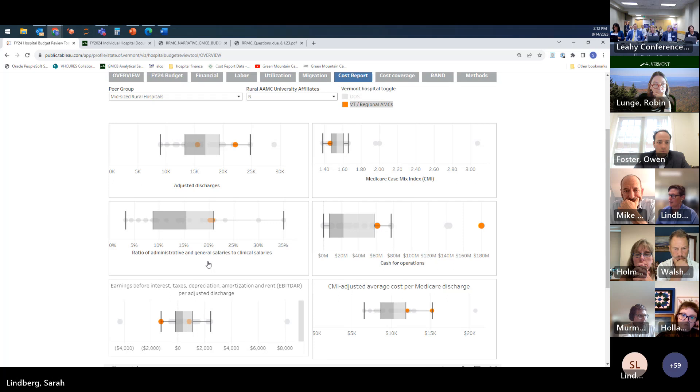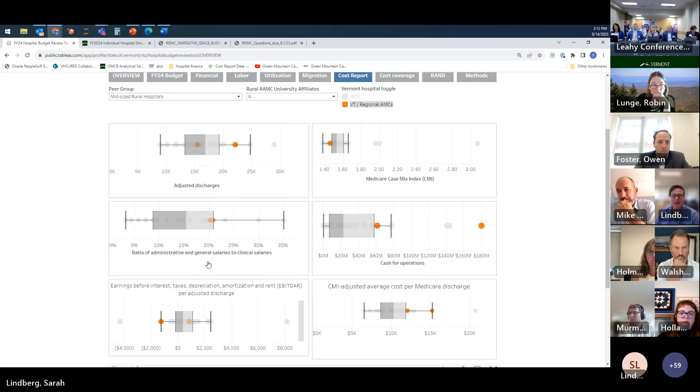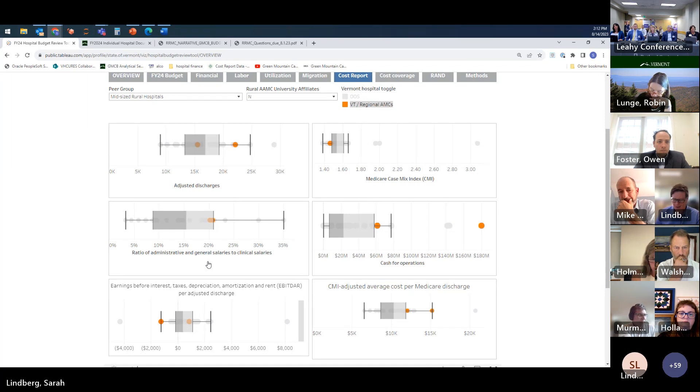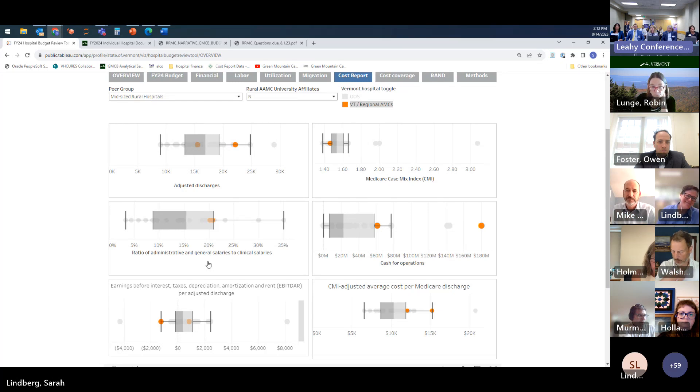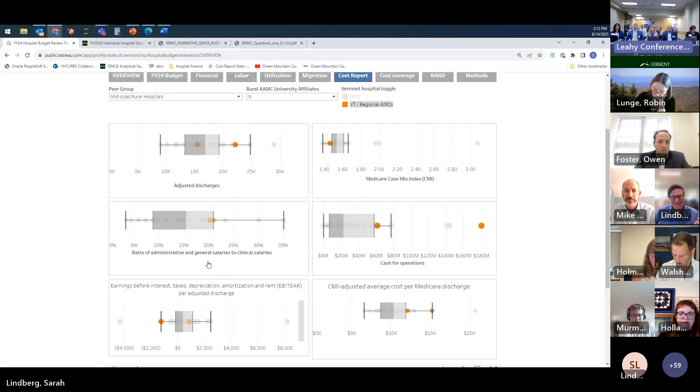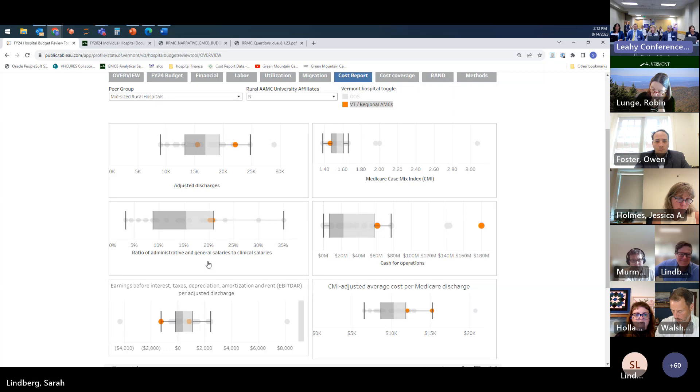And again you and CVMC are very close at around 20 percent of that ratio. Again that would be line five salaries compared to the full gamut of clinical salaries. I have a feeling that your corporate structure might be distorting this indicator. I wonder if you have anything to say about that.